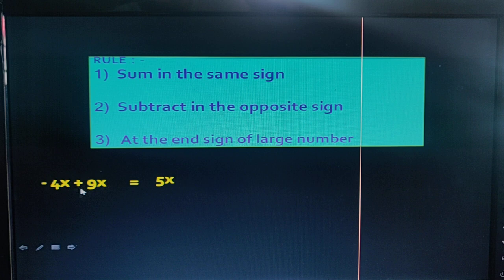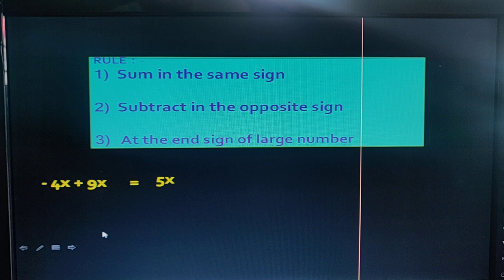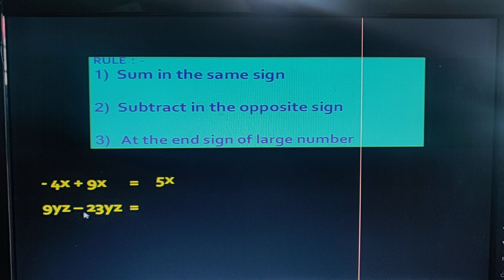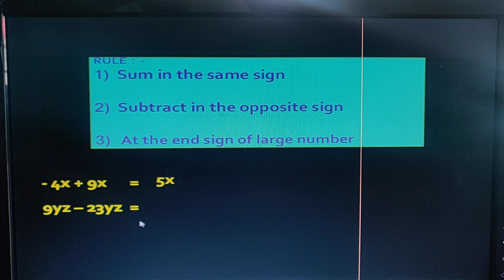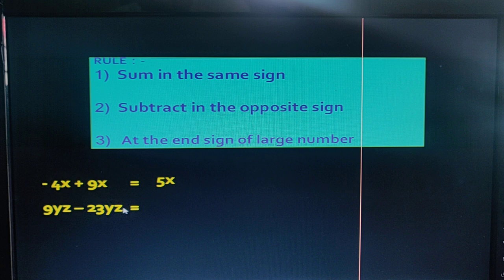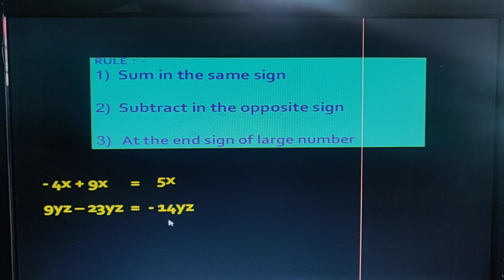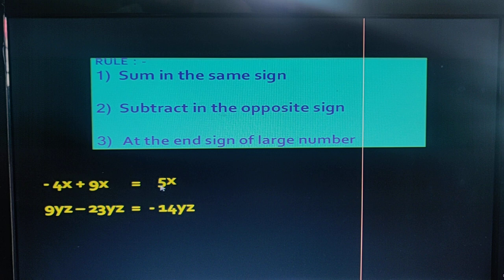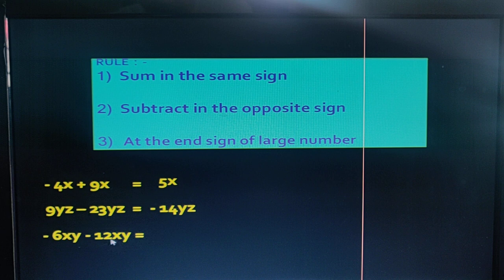We follow the third rule: the bigger term is 9, so the answer is positive. In the next example, both term variables are equal and the terms have different signs, so we subtract both terms. The answer is 14yz. The bigger term is 23, so the answer is in minus.